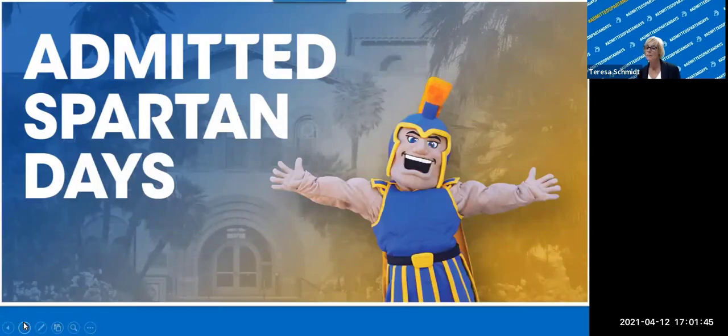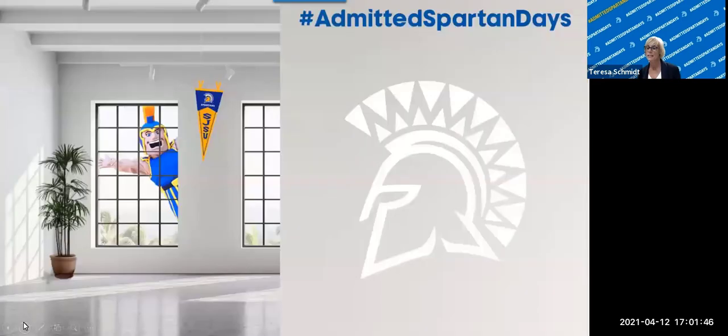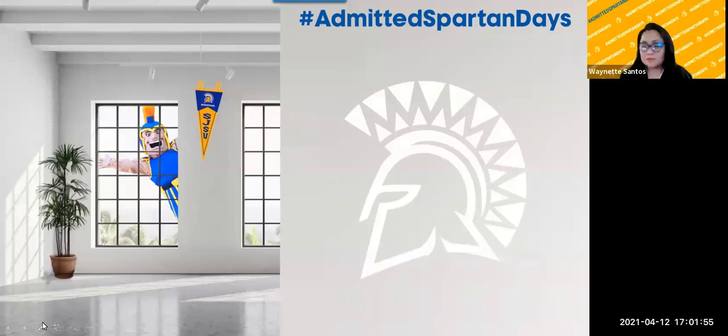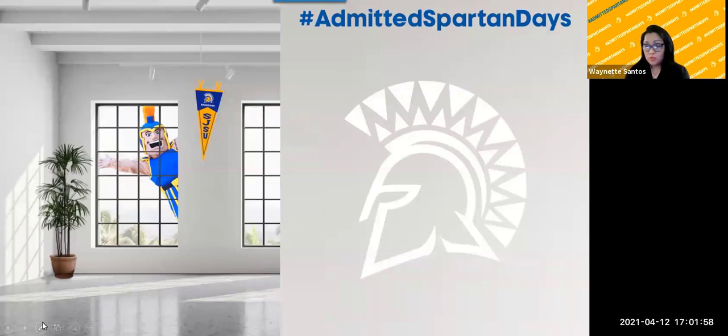Waynet will now preview our website along with providing you with important financial information pertaining to your student account. Welcome, everyone. Welcome to the Bursar's Office Webinar. Let's begin.